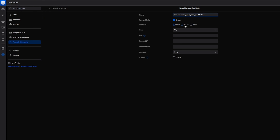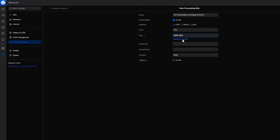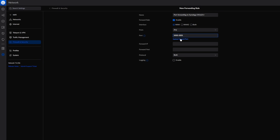If your No-IP account is linked to WAN2 then select WAN2; in my case it's linked to WAN1 so I'll select WAN1 under interface. Under 'From' select 'Any', and under 'Port' enter 5000-5001. Once you've entered the port range 5000-5001, select 'Update port forward'.